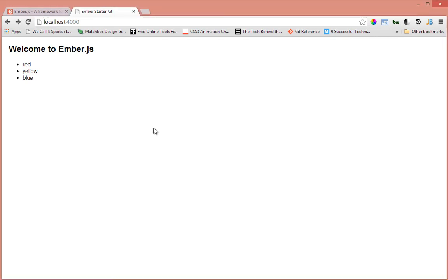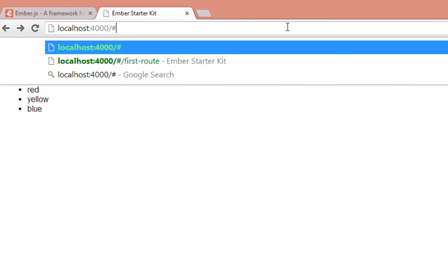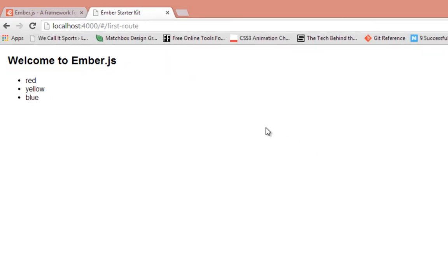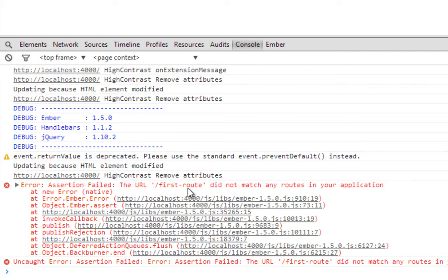So first of all, before we create a route, let's determine why we need a route. When you're creating single page applications using stuff like Ember, you'd want your users to be able to go to different parts of your website, and the way you can let them do that is to be able to type in URLs and visit different pages. So for example, let's say we wanted a user to be able to go to a URL called hashbang forward slash first route. Right now our application doesn't let us do that. When we go to the console, Ember is telling us the URL first route did not match any routes in your application, and the reason for that is we haven't defined a route for it.